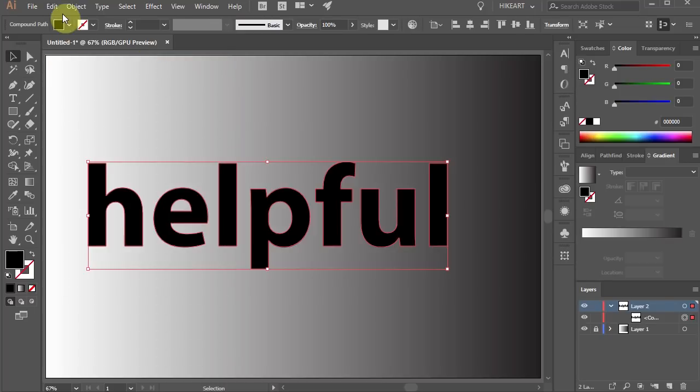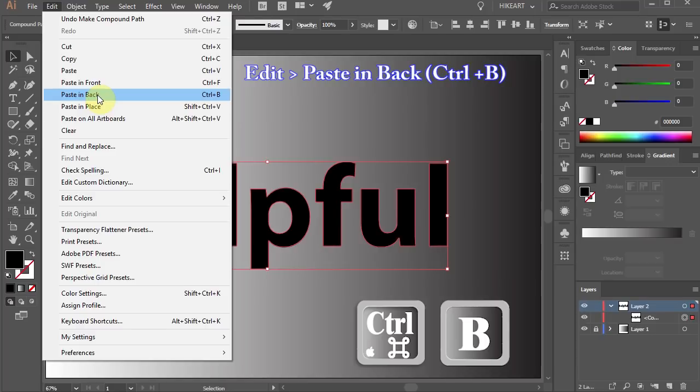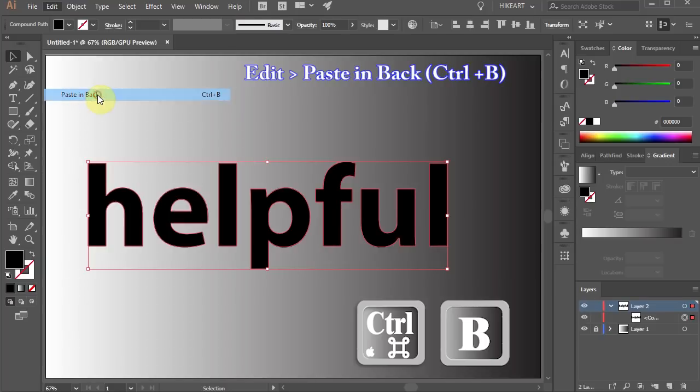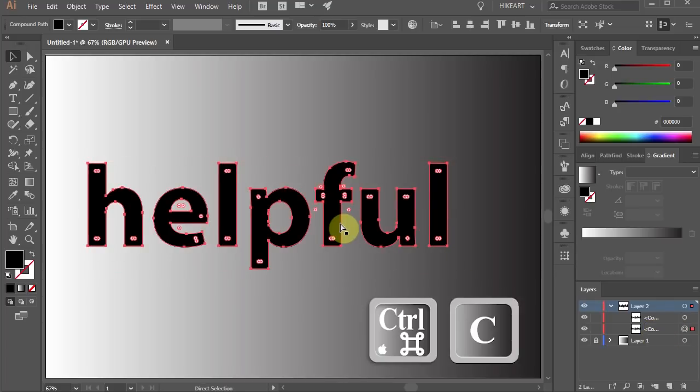Then go to edit again and choose paste in back or press the Ctrl and B keys on your keyboard. And here is our second copy. Let's make one more copy.